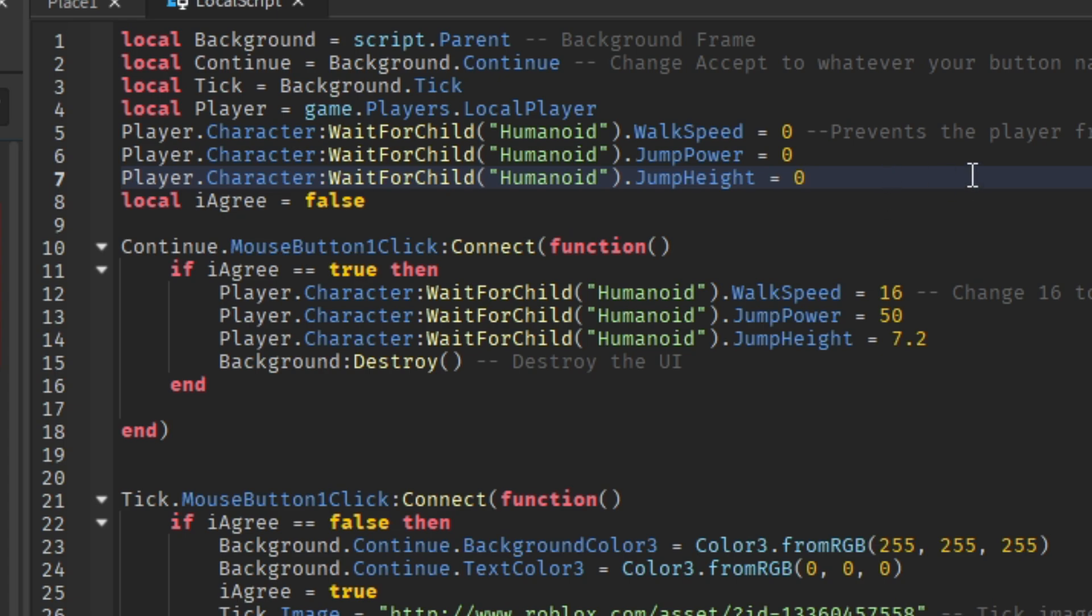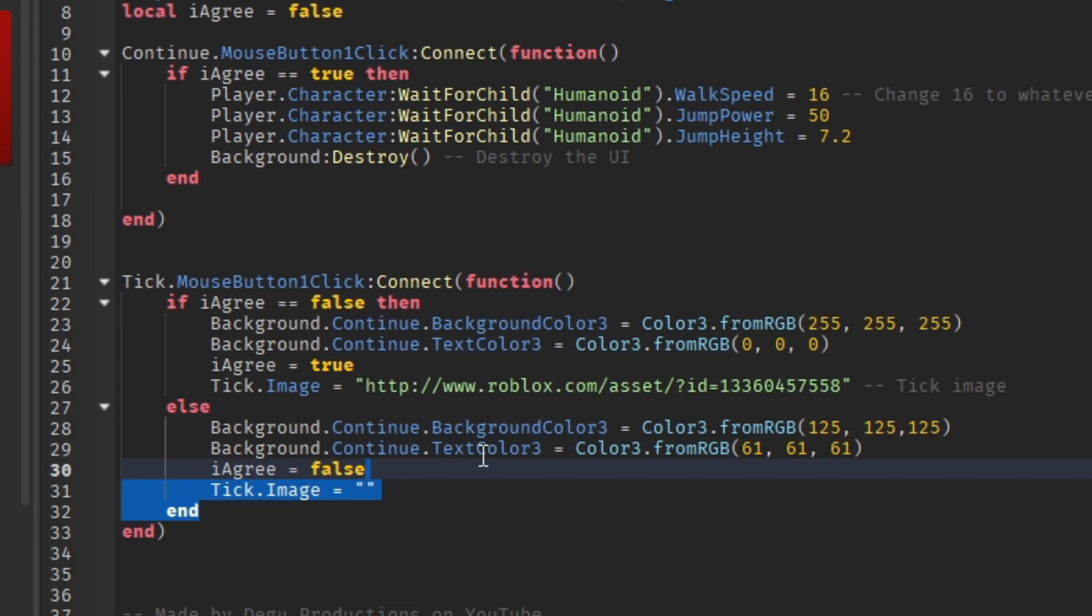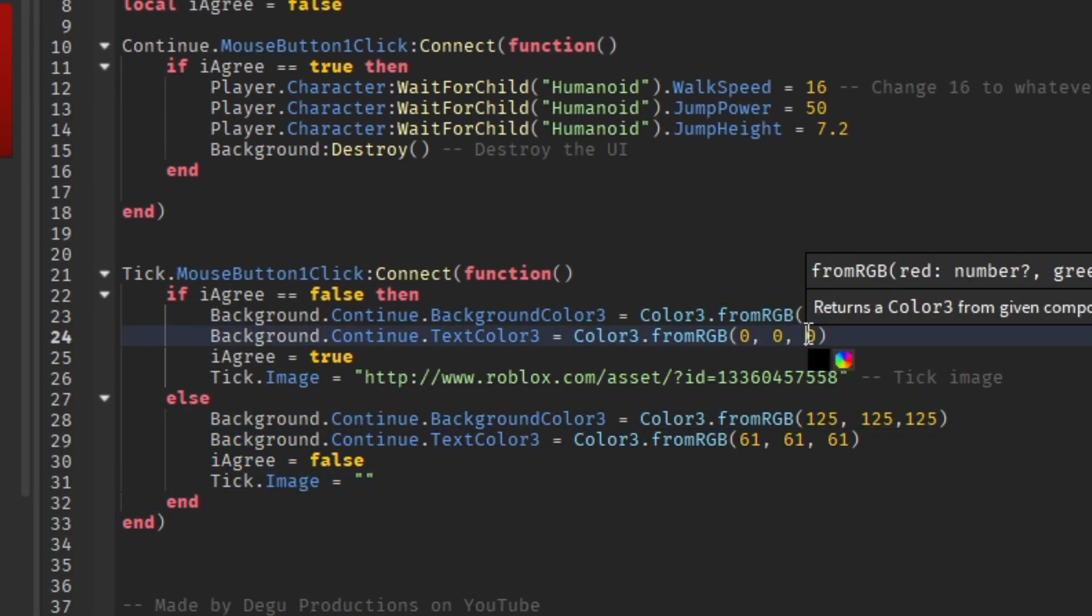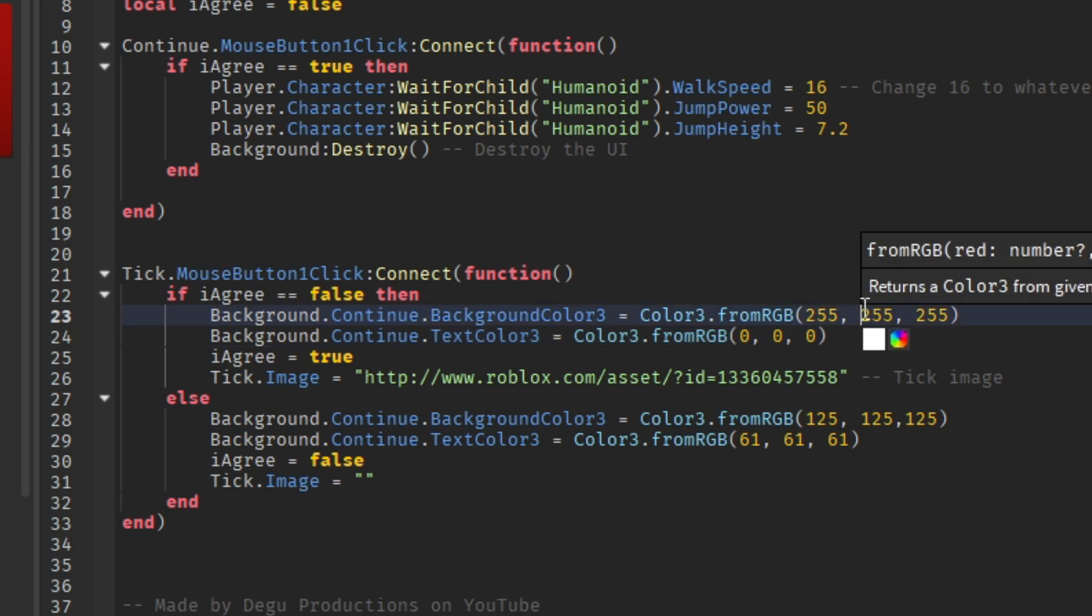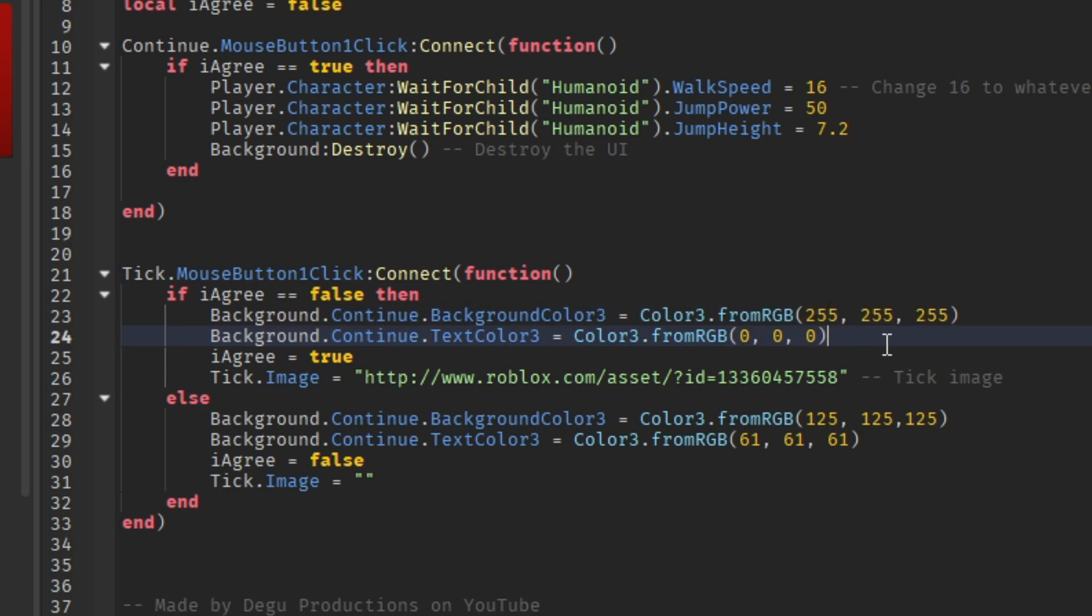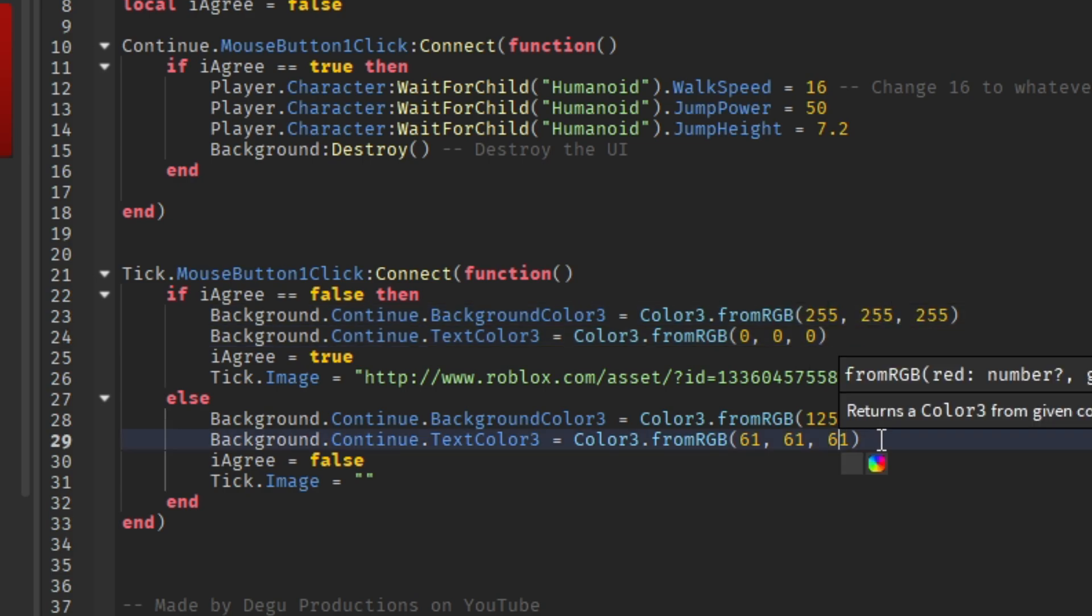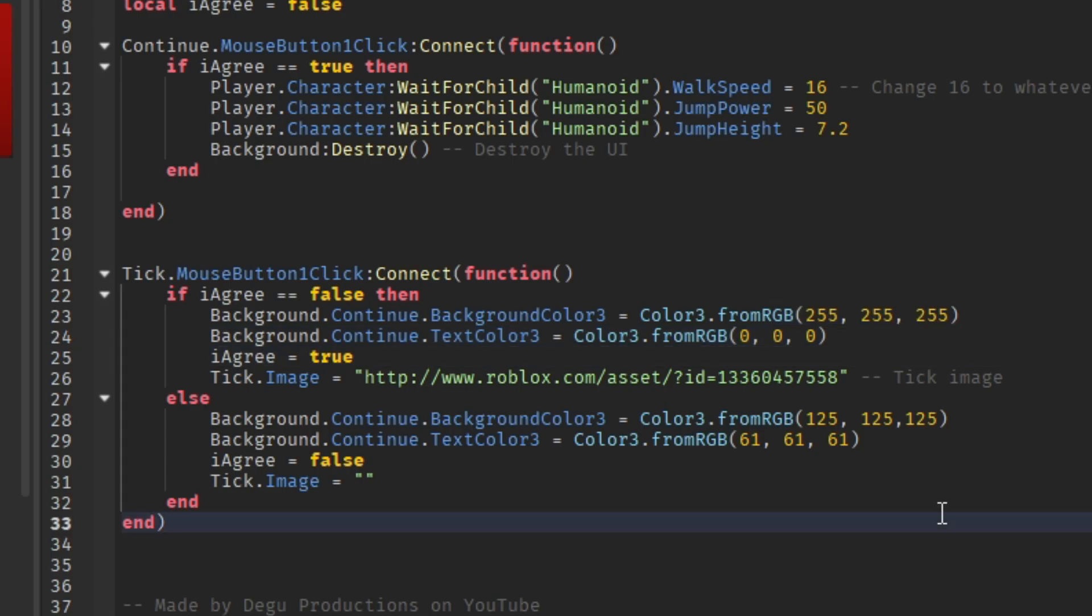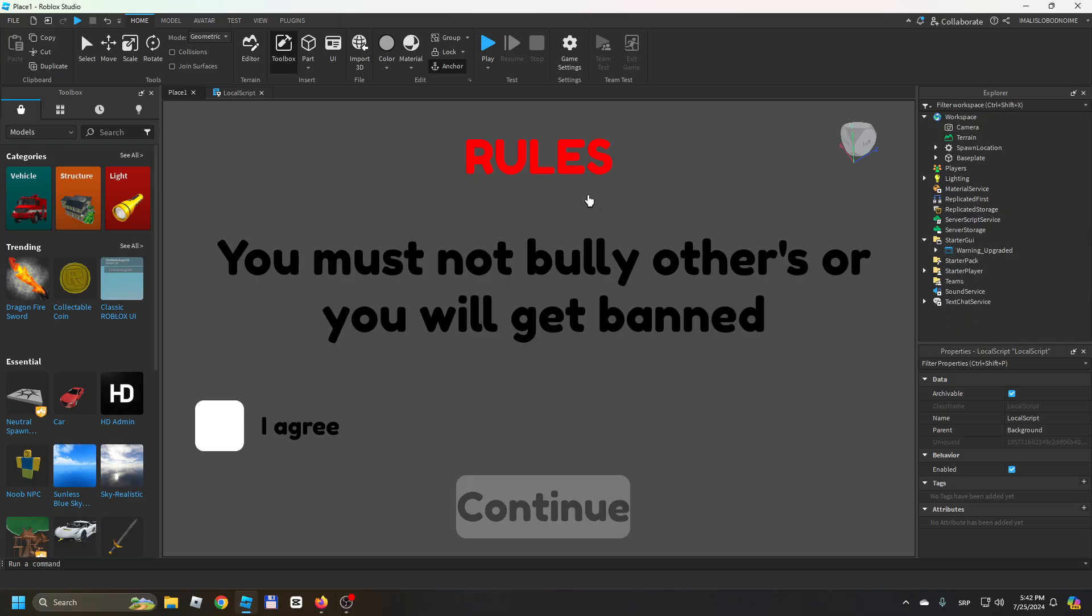And here, this is the tick script. This is changing the color of the Continue button. You'll see later. I think it's okay but you can change it if you want. Basically that's it. As soon as you change the text, you're good to go.